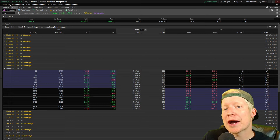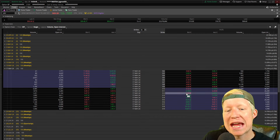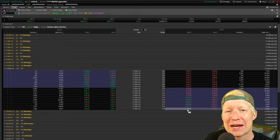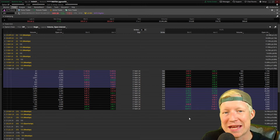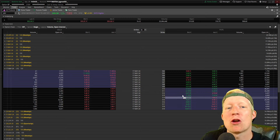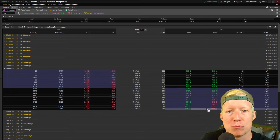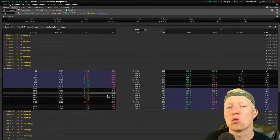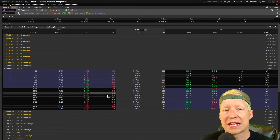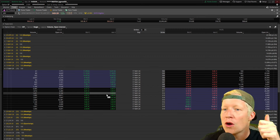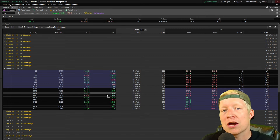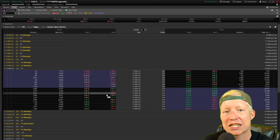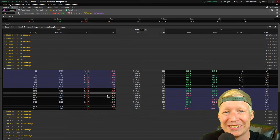Next up, we're going to talk about option pricing. As you may have noticed, these options have been moving around in price the entire time I've been making this video during market open. The next part is going to talk about why options move the way they do and why they're priced the way they are. In the third part, we'll talk about some much more complex option trading strategies. Make sure you hit the like button, subscribe so you don't miss the next two parts.